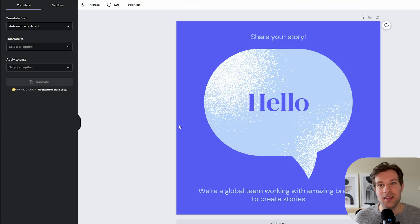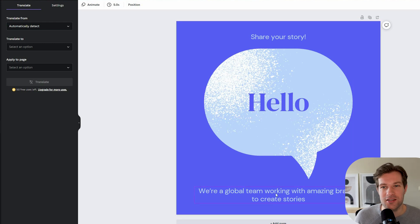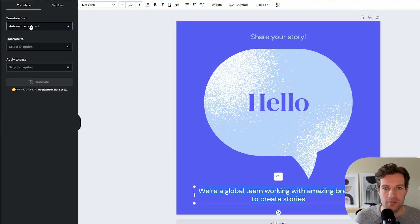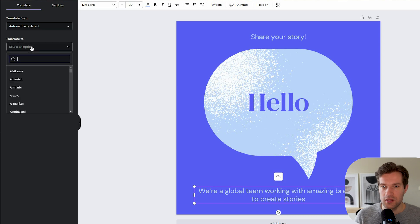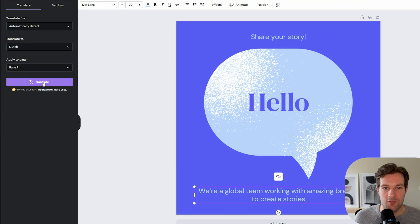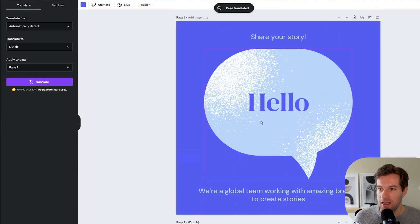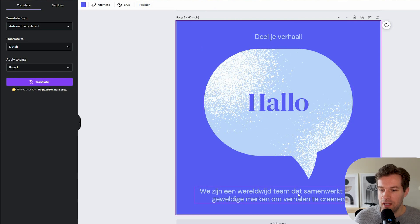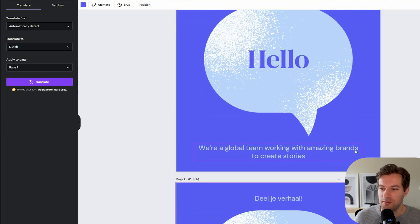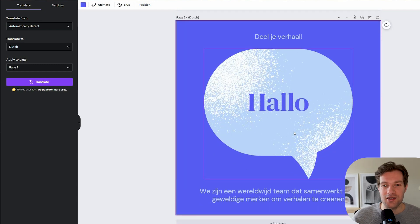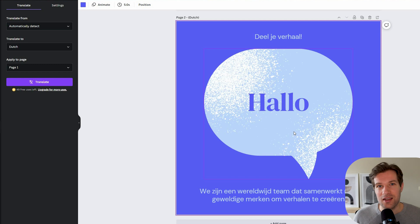They also have a new function to automatically translate your text. For instance, here we have the text 'We are a global team working with amazing brands to create stories.' I can select it all, translate — automatically detect — translate to Dutch because that's my language, apply to page one, and translate. Like this it is totally changed. This is amazing because you don't have to change the design — it's done automatically. With the click of a button you can create it in another language, and with another click it's the next language. It saves so much work.